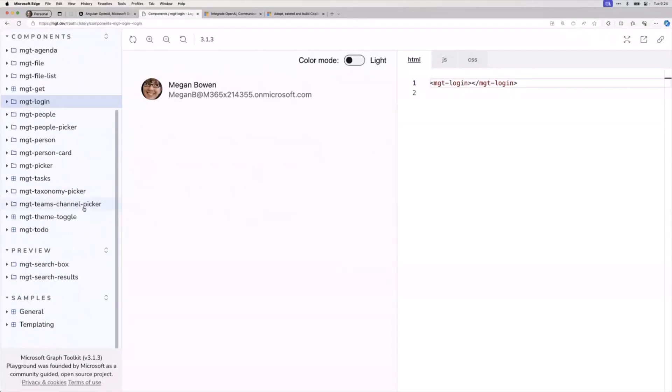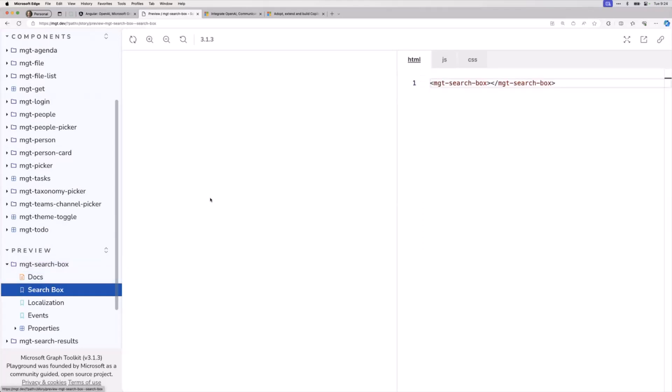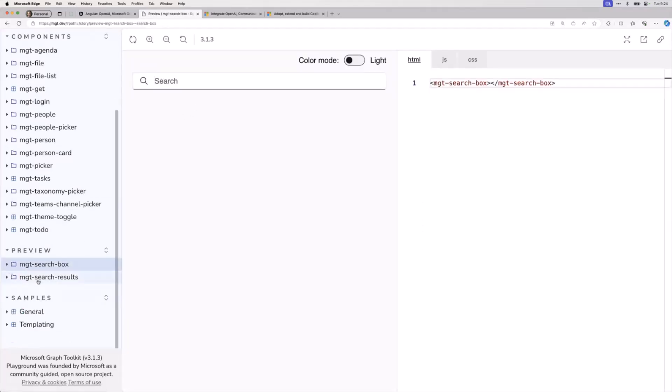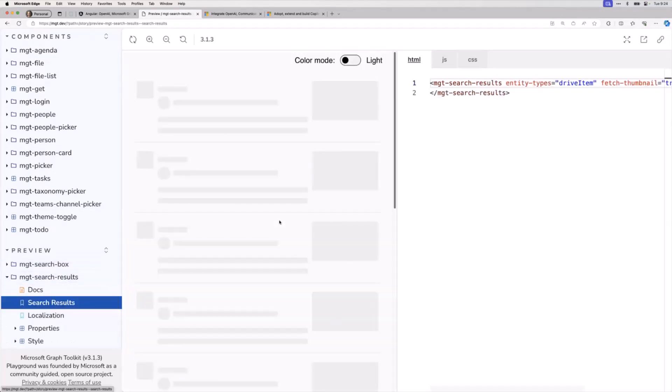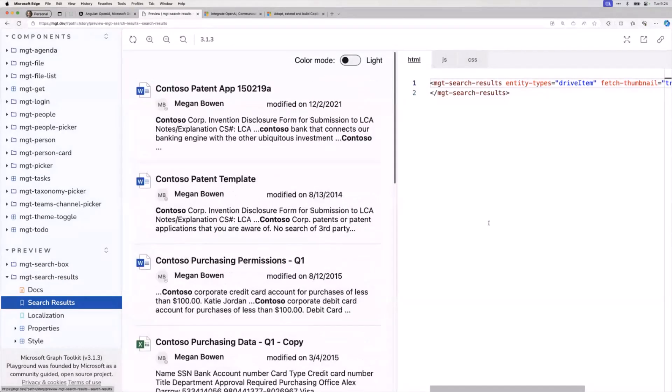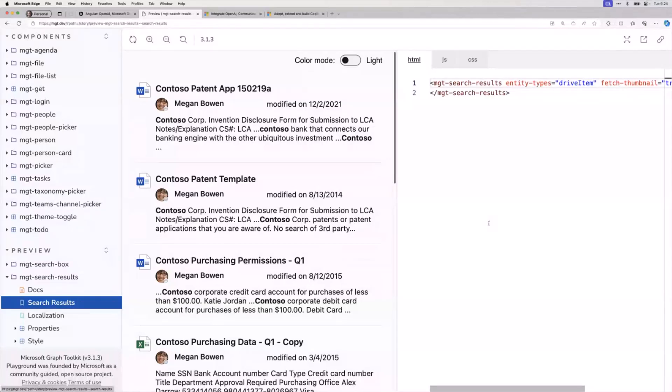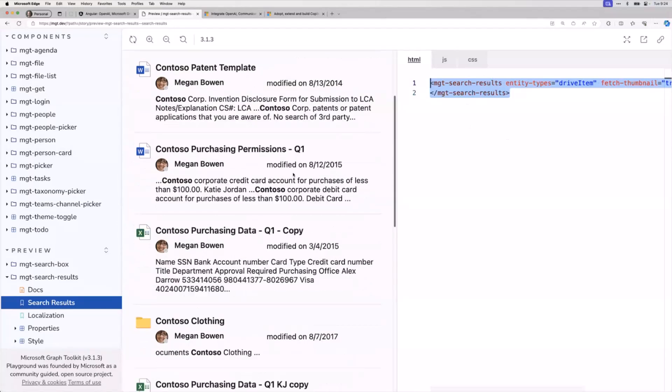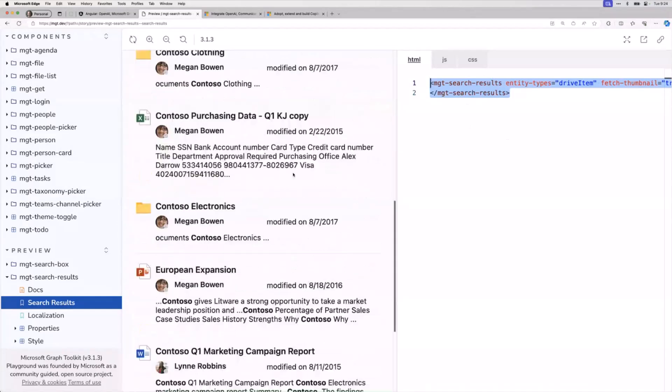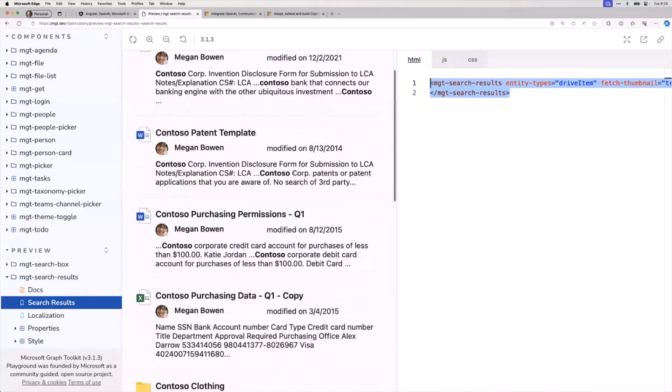There's MGT search box, which does kind of what you'd think, it provides a search box. But the one I'm going to show is search results. I'm going to compare and contrast. Here's what I would have done if I would have written all the code using just typical Microsoft Graph API calls. Here's what I'd do if I use MGT search results.